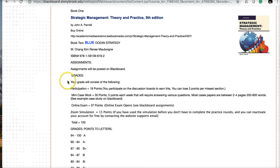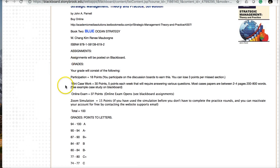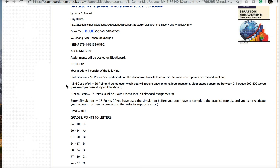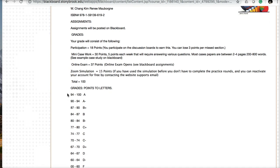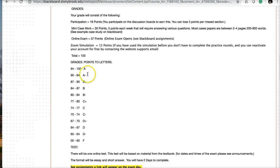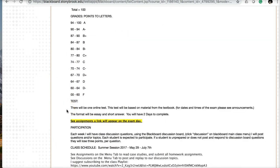Assignments will be posted on Blackboard. Your grades are as follows: participation and discussion boards are 18 points or three points per week, the many cases you work on will be 30 points with most cases being about five points, there's an online exam for 37 points, and the Zoom simulation is 15 points for a total of 100 points. There's only one test, it'll be a final exam online based on material from the textbooks.